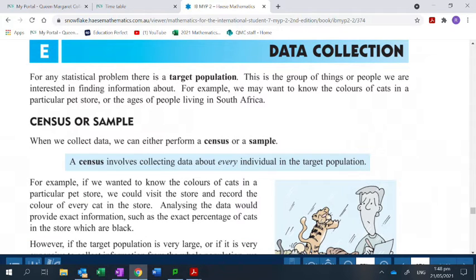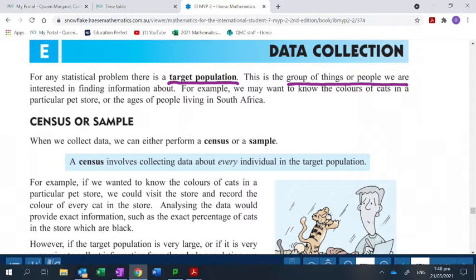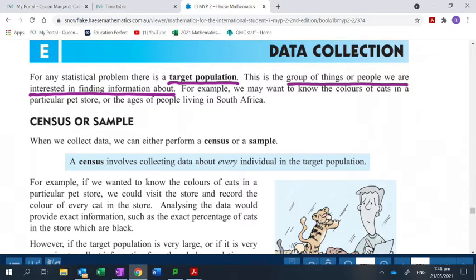For any statistical problem, you have what's called a target population. It's not super important that you know the exact definition, but the target population is simply the group of things or people that we're interested in finding information about. For example, I wouldn't go and ask you guys what kind of car you drove — that wouldn't make any sense. But I could go and ask your parents. So your target population is the population that you're interested in getting information about — it has to fit the question that you're asking.